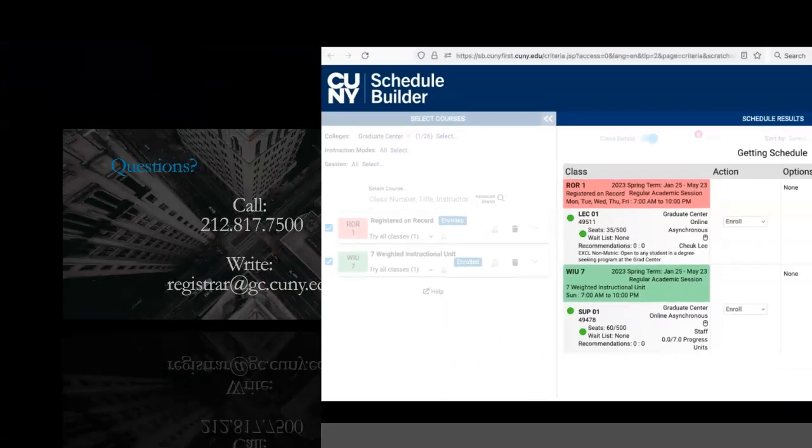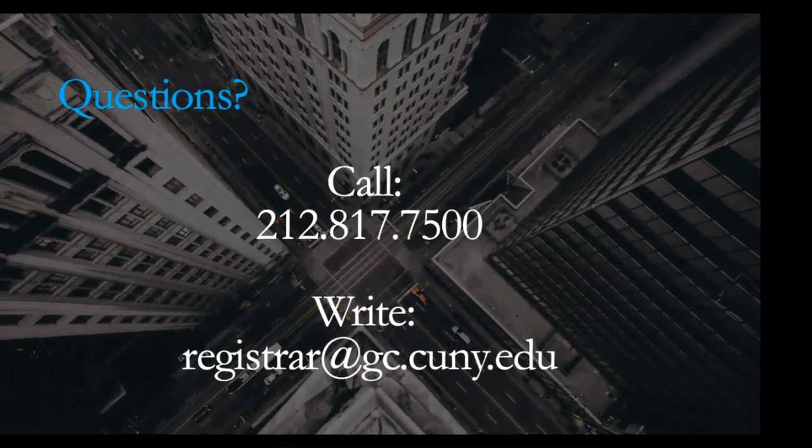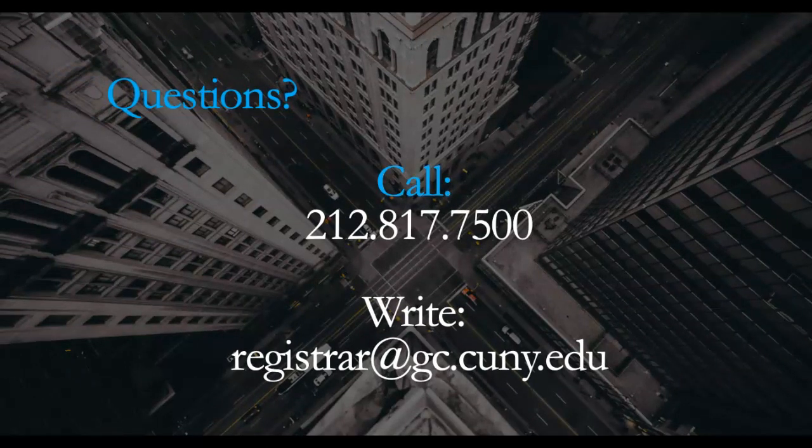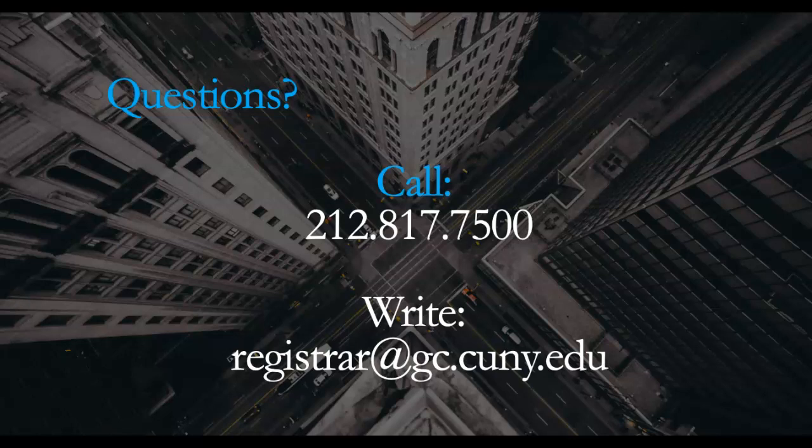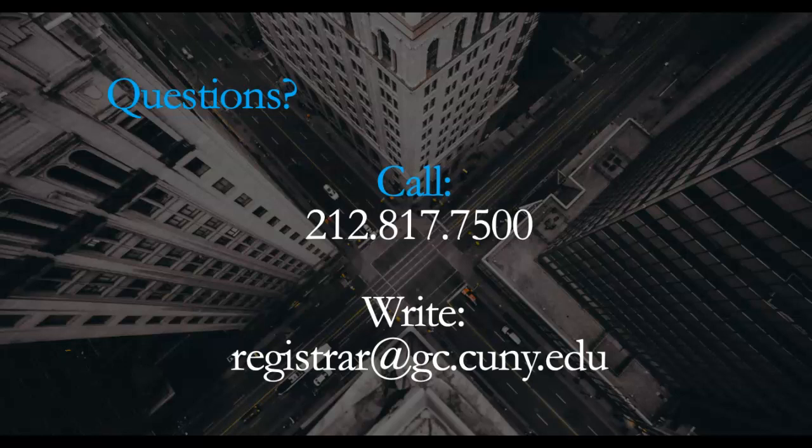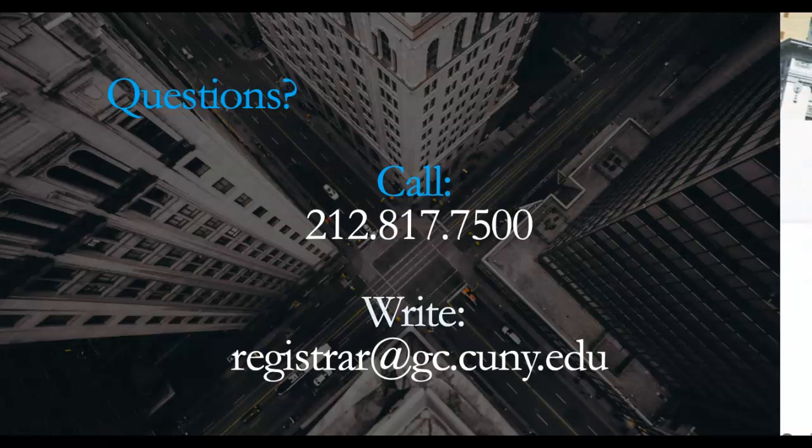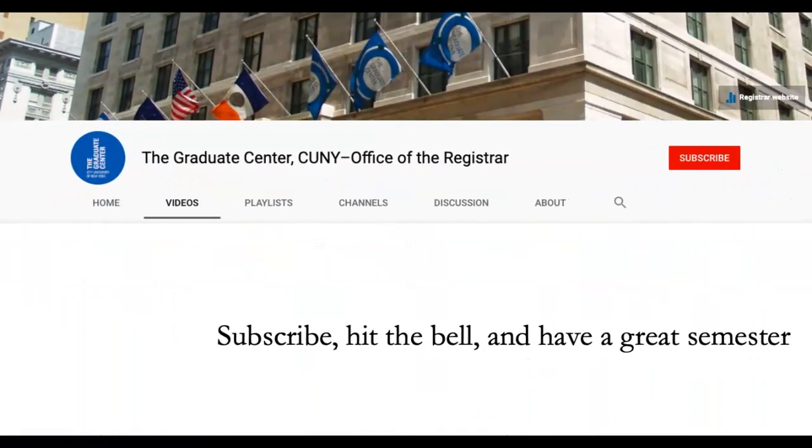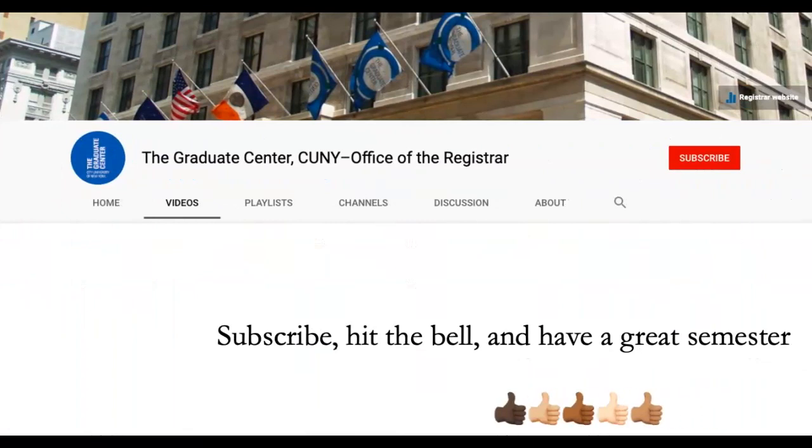We hope this video helps. If you have any questions, you can always reach our staff by calling us at 212-817-7500 or by writing to us at registrar@gc.cuny.edu. Please see our channel for additional videos designed to assist you with registering properly and to help you navigate the online capacities of student services.